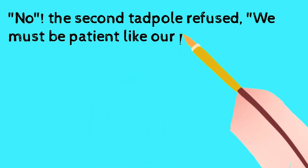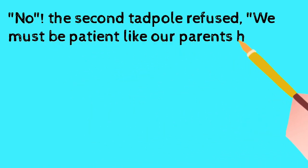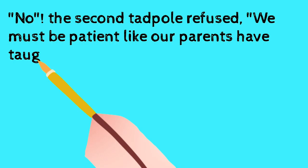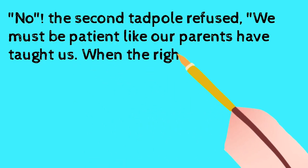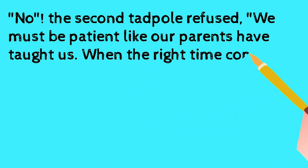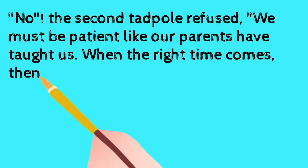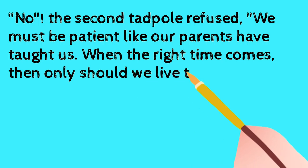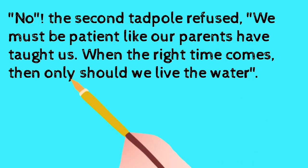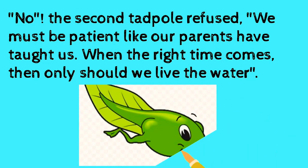We must be patient like our parents have taught us. When the right time comes, then only should we leave the water.